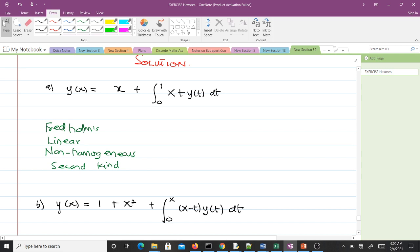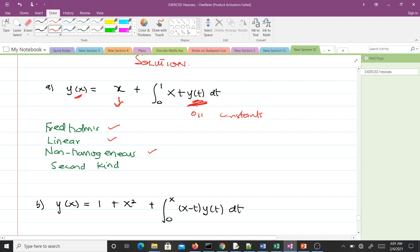For the first equation: it is Fredholm because the limits of integration are 0 and 1, which are constants. It is linear because the unknown function appears with power one throughout. It is non-homogeneous because the free term f(x) is not zero. It is second kind because the unknown function appears under the integral sign and elsewhere.